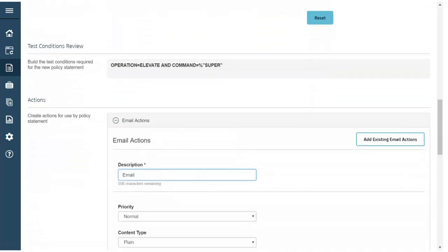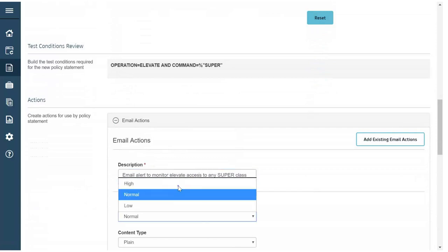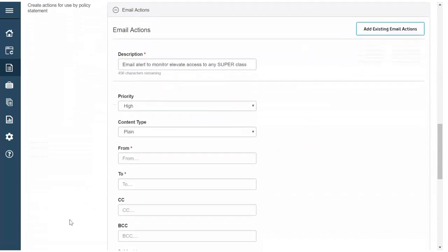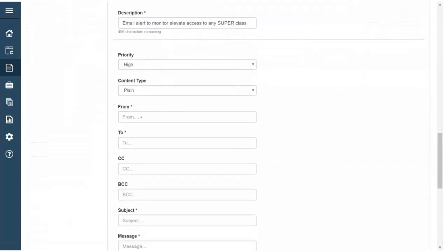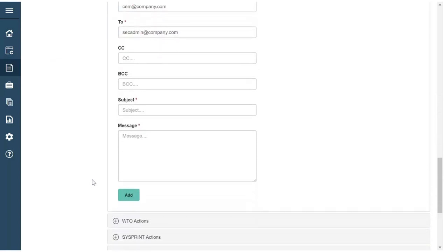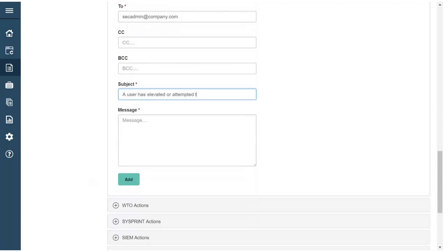Now we'll create our email action for this policy statement to be alerted in real time when this policy is triggered. We give our email action a meaningful description, set the priority to high, enter a sender email and recipient email address, then we provide a descriptive subject line and a descriptive message for the email.